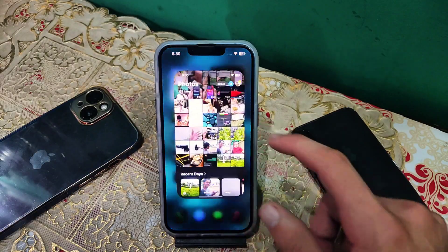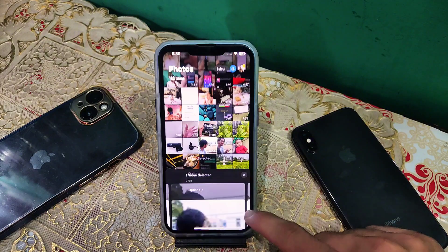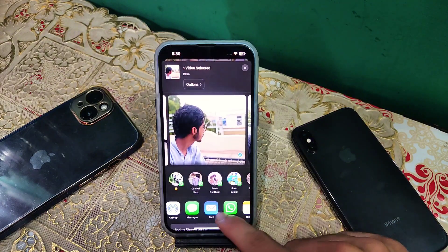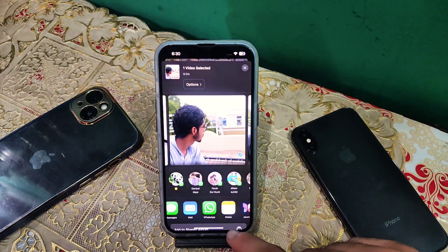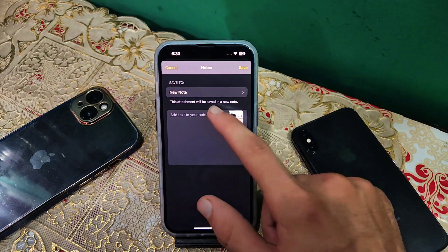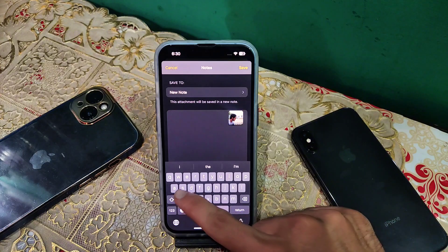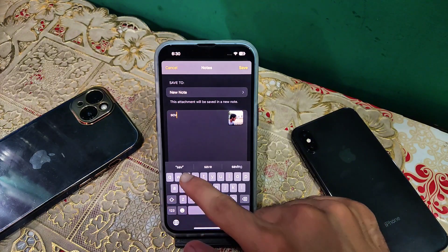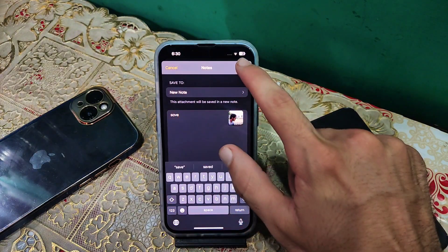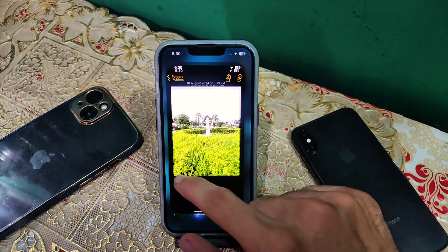Now for the video, you have to share the video to the Notes app, then write anything you want. For example, I am writing 'save.' The next process is the same as for the photo.